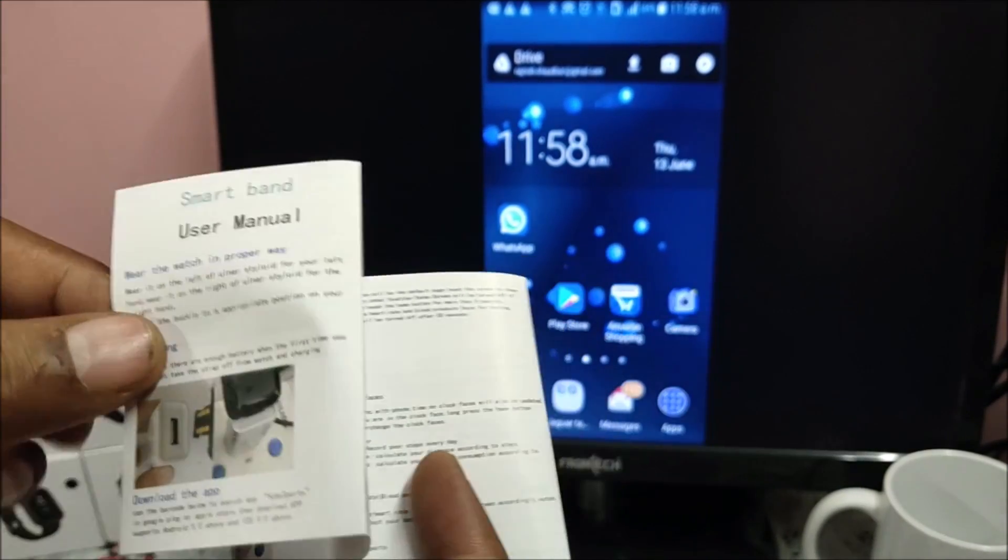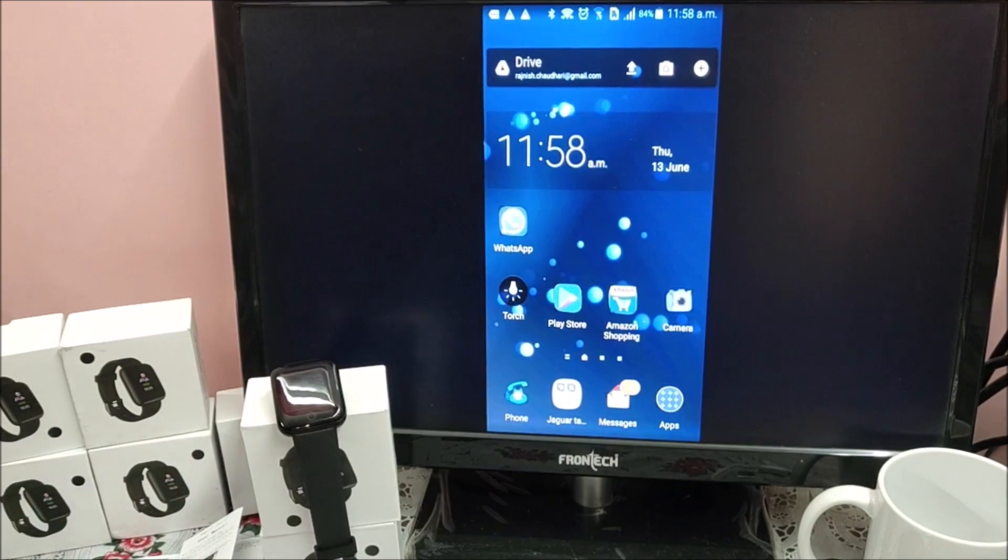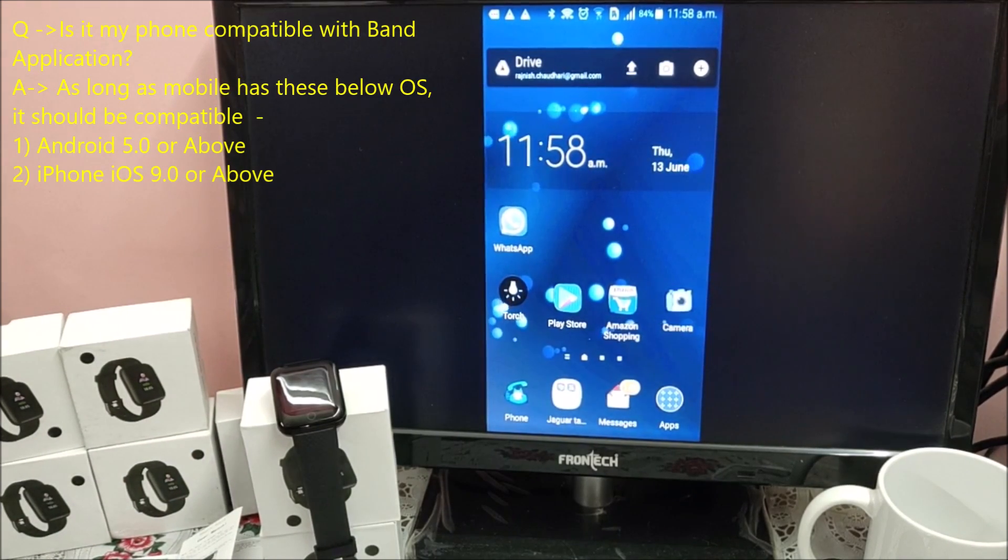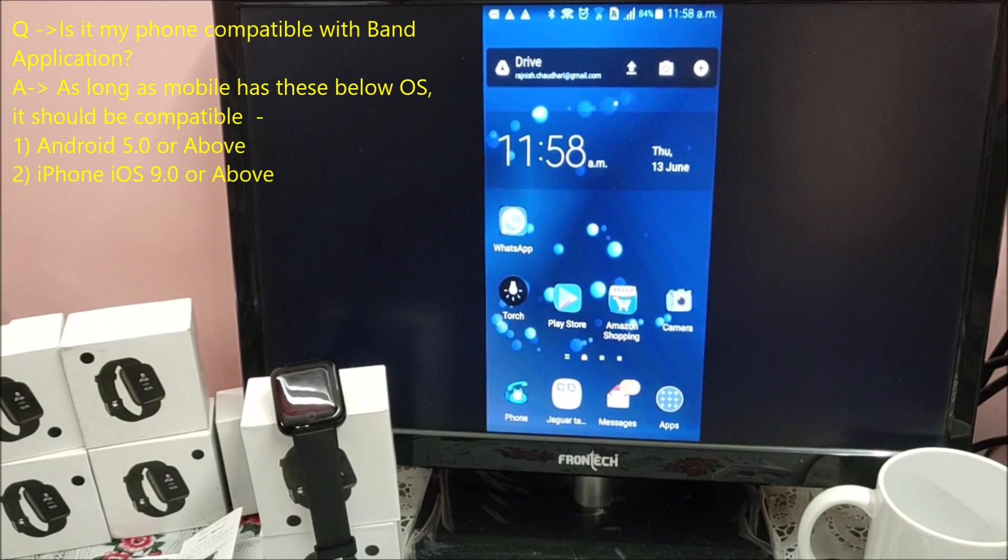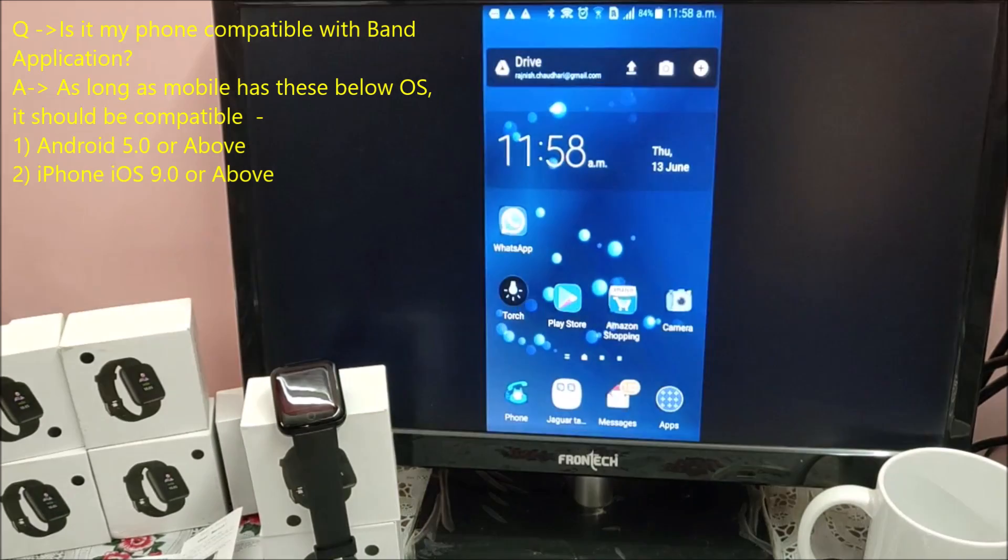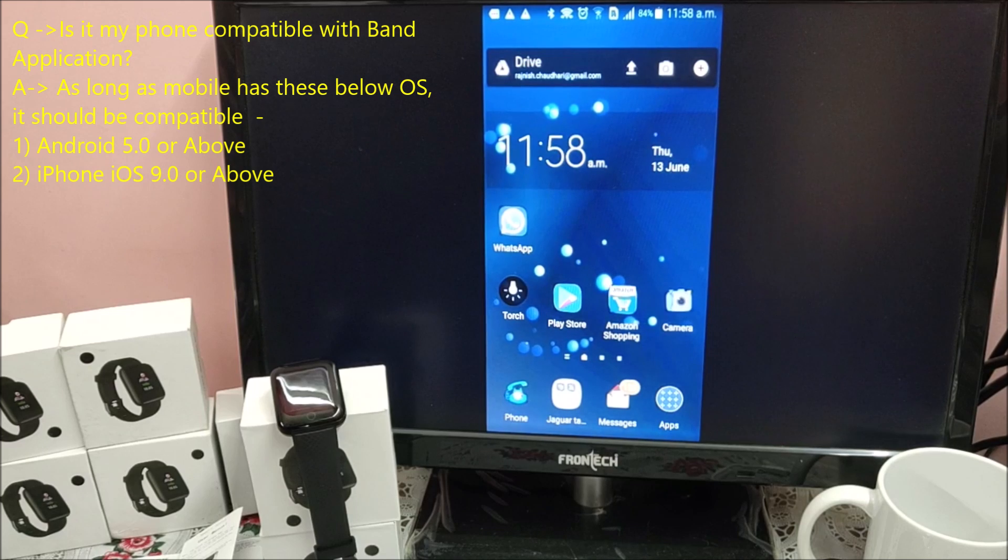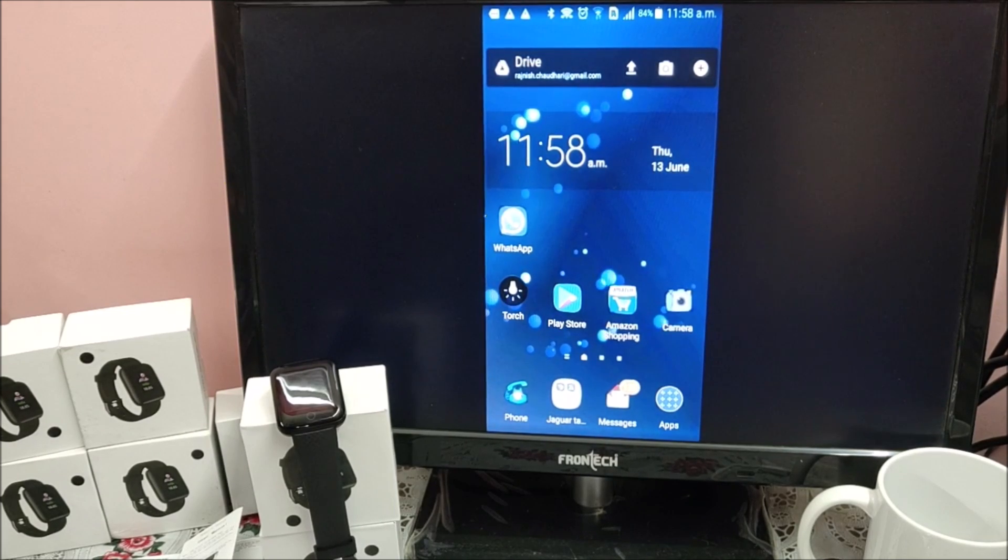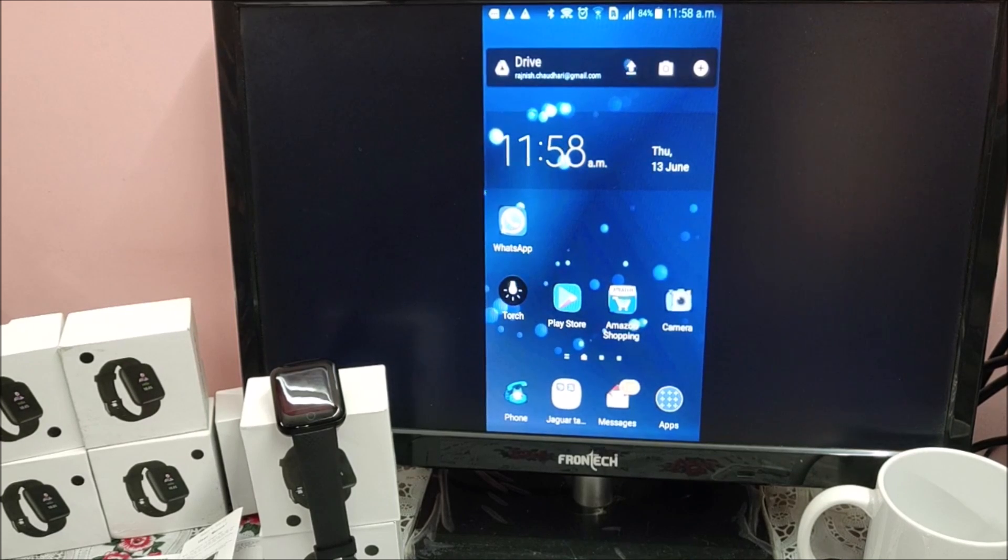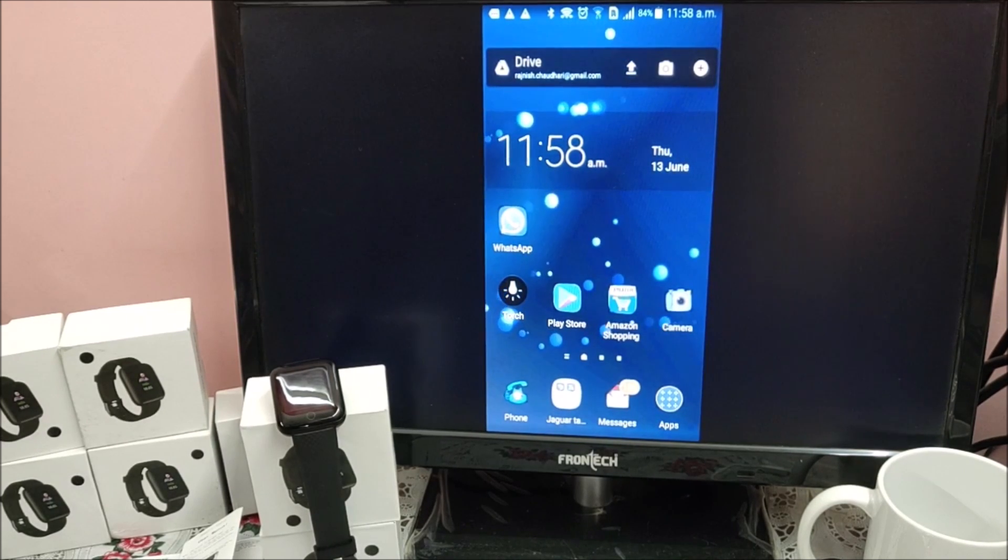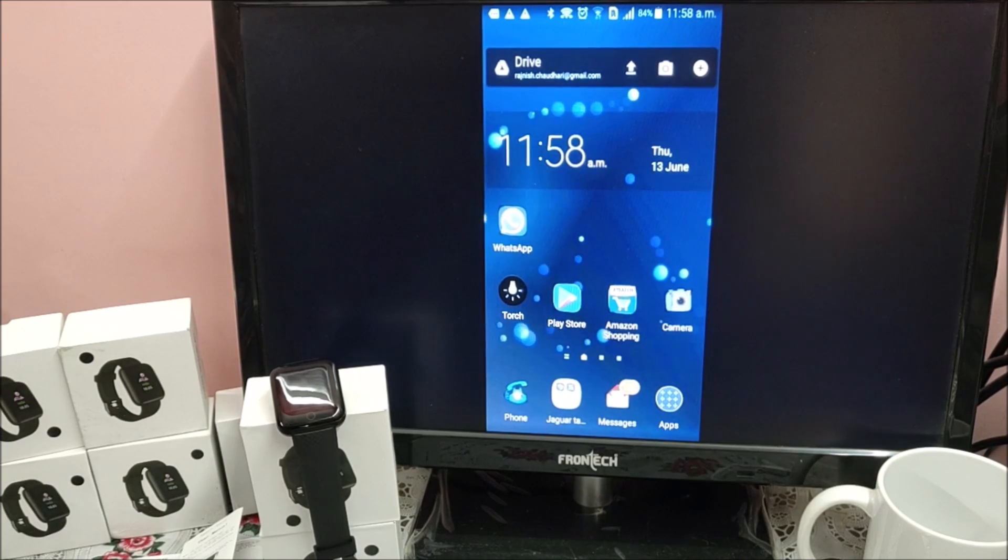One question always been asked - is my phone compatible with band or not? So it is not hardware dependent. If your phone has Android OS 5.0 onward, anything 5.0 or onward - 6, 7 - it should work without any issue. Same goes for iPhone. If your iOS is 9.0 and above, it should work. My phone is Android.